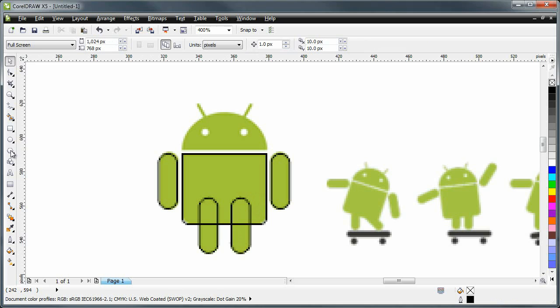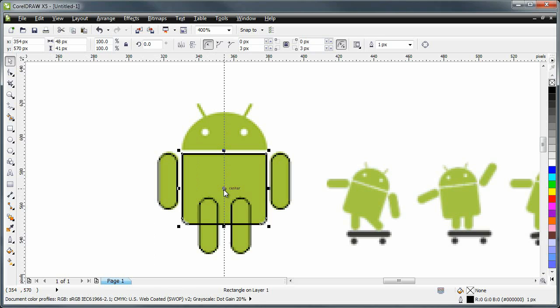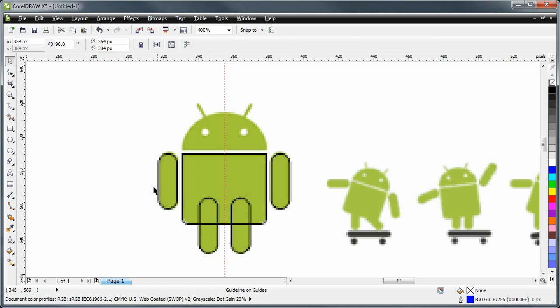Alright. Now it's time to make the head. Now the head is basically a circle and I'm going to start by finding the middle. I just clicked the body rectangle and I'm going to drag a guideline and it snaps to the center. You see it says center here. I'm going to leave it.